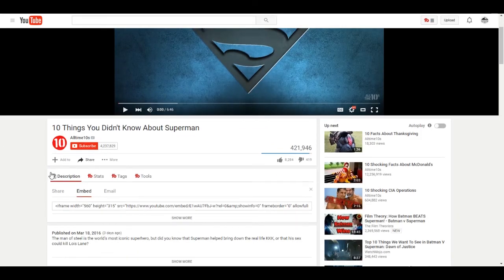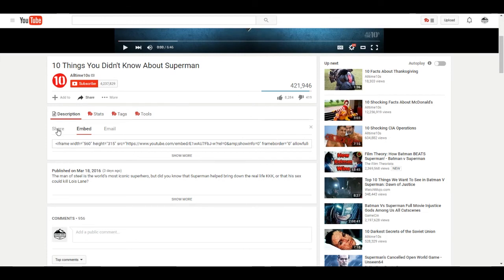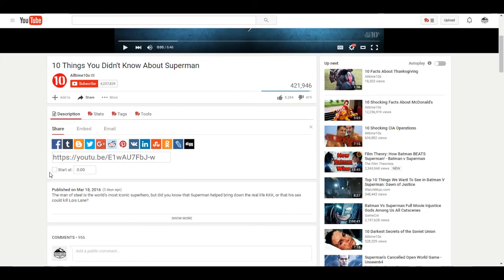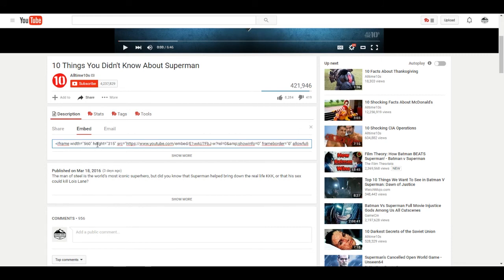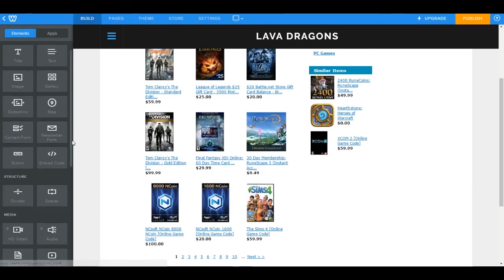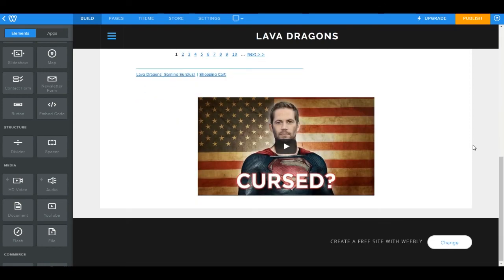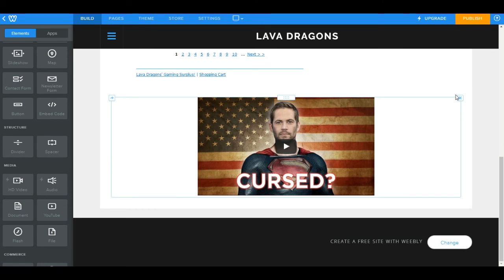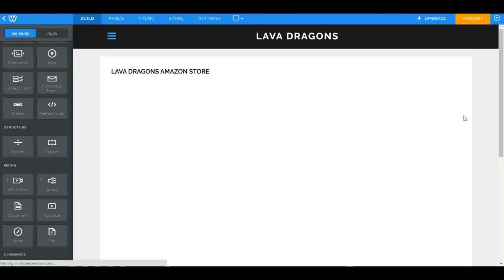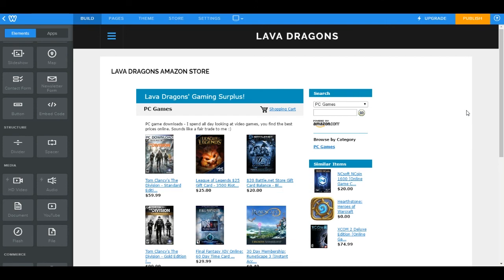I also want to show you quickly — if you want to add a YouTube video to one of these pages, you can do the exact same thing. Click Share, then Embed, and there's your code. Select all with Ctrl+A, copy with Ctrl+C, come back to your website, grab your embed code element, drop it down, paste it, center it — and there's your YouTube video. You can do the exact same thing with a Google AdSense ad, any sort of banner, or a widget.